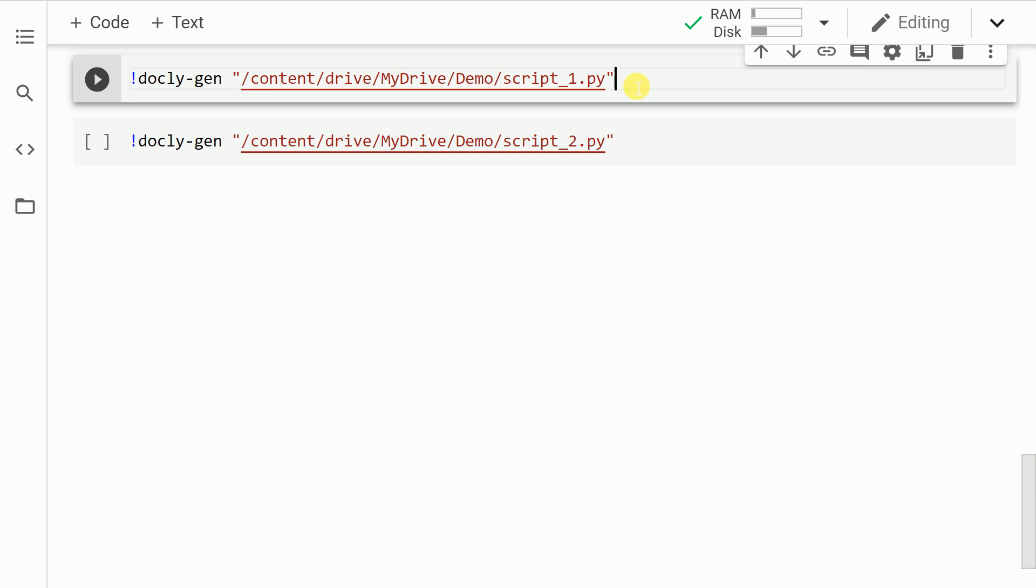Now the only thing that you will have to do in order to generate comments for your Python script is you will have to run the command 'docly -gen' and you will have to provide the exact path of your script. Before I go forward and run this cell, the one thing that is still missing in the tutorial is I haven't shown you the actual content of the file script_one.py. So let me show that to you first.